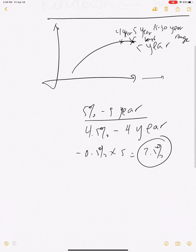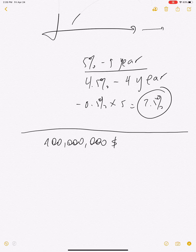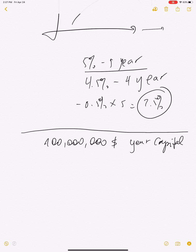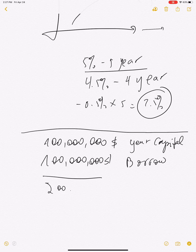Here is an example Igor gave in class. Let's say you have $100 million of your capital and you leverage it — you borrow another $100 million — so now you have $200 million total. You invest that in a five-year bond.